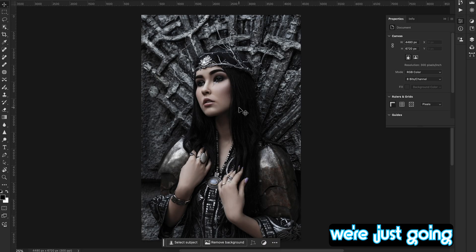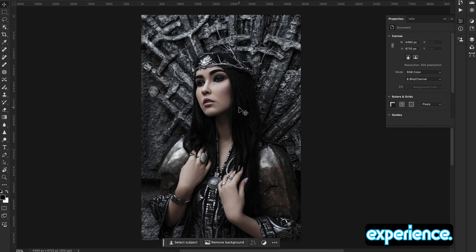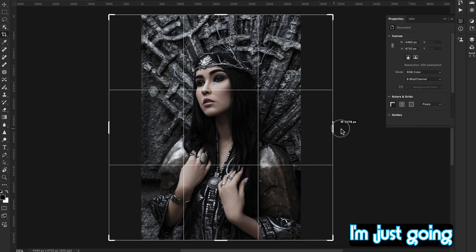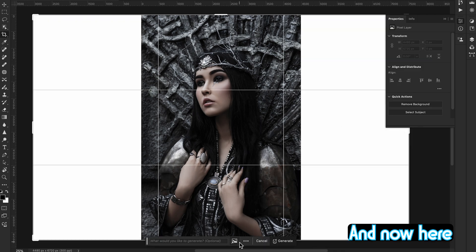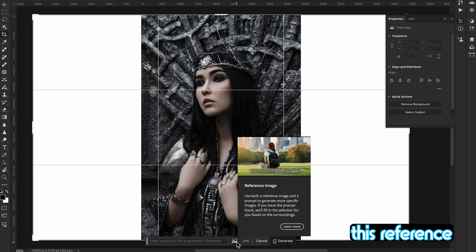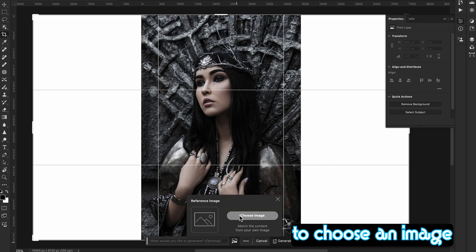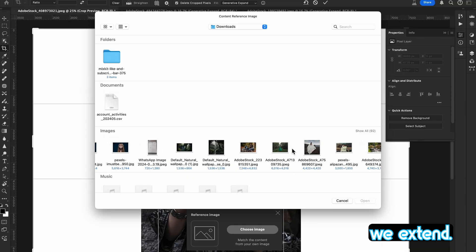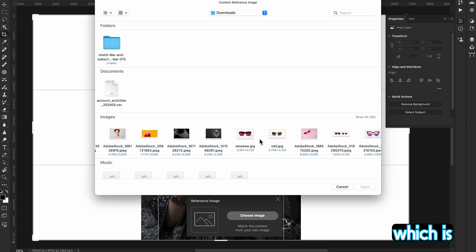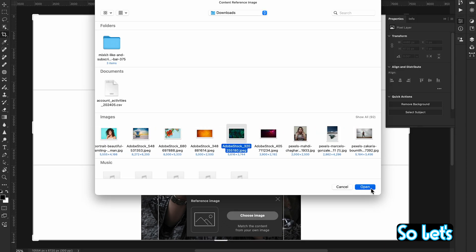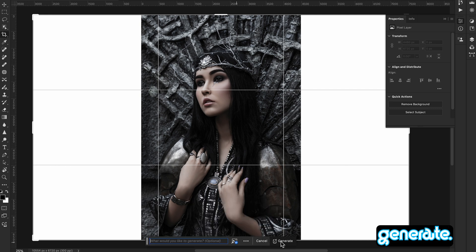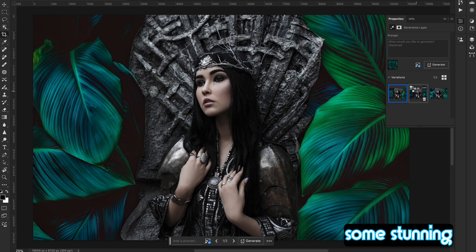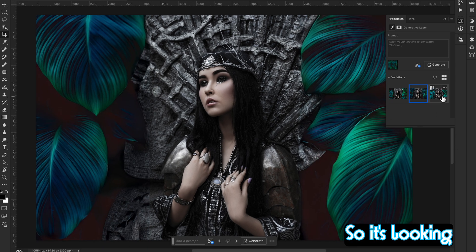In this example, we're going to experiment with a new thing in Generative Expand. First, select the Crop tool and expand the image. Here you'll see a Reference Image option. I'm going to choose a background image to fill in the extended area — I have some pictures downloaded from Adobe Stock. Simply hit Generate, and look at this — Generative Expand creates some stunning background using the reference image.